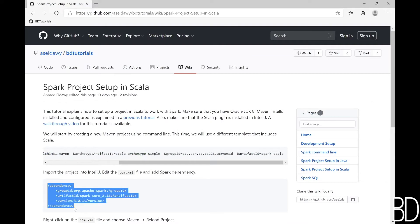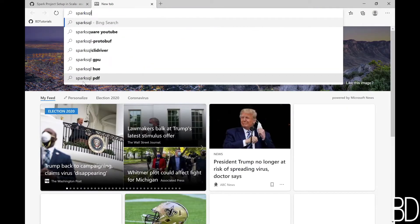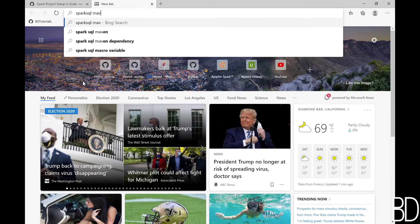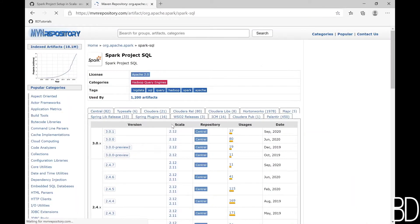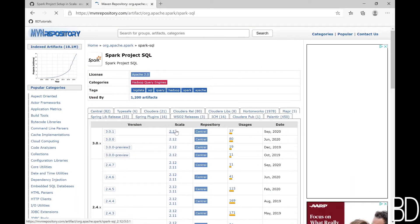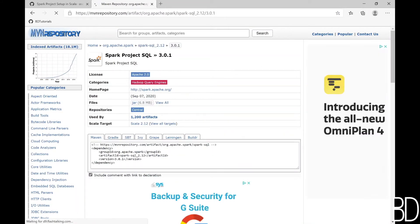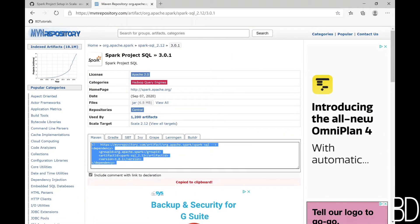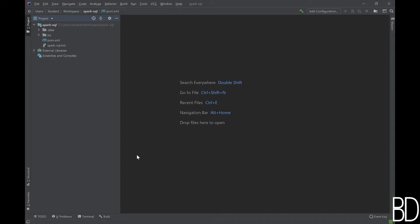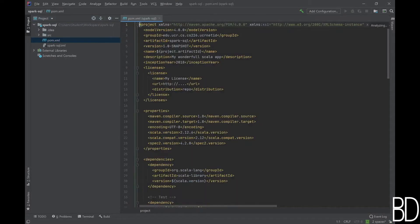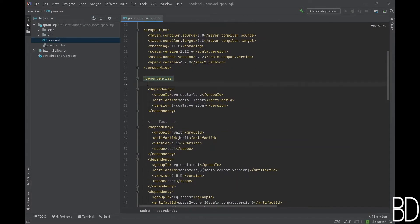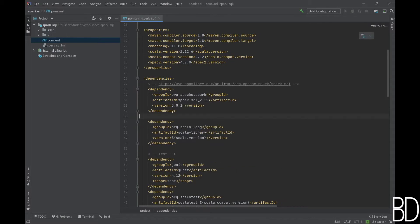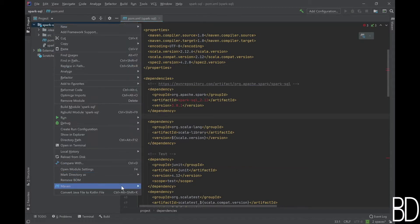The first step to use Spark SQL is to add a dependency to the project. You don't have to remember it, just search for Spark SQL Maven and it will probably be the first result. Choose the latest version and copy the Maven dependency to your POM file. To apply the changes, right-click the POM file and choose Maven Reload Project.